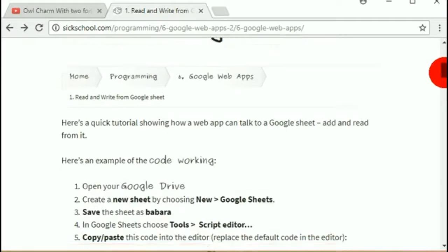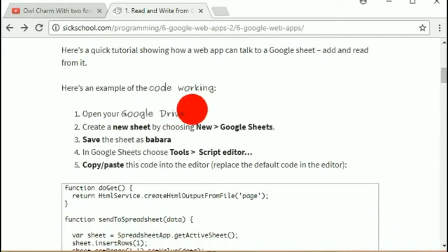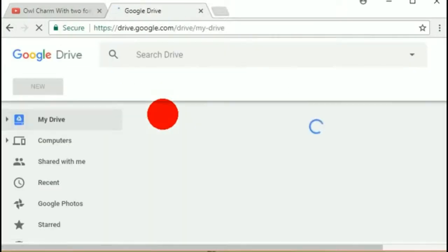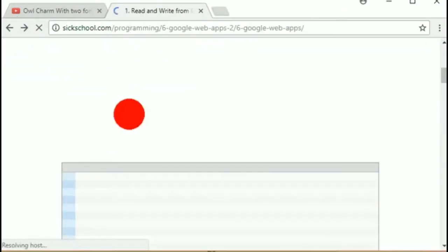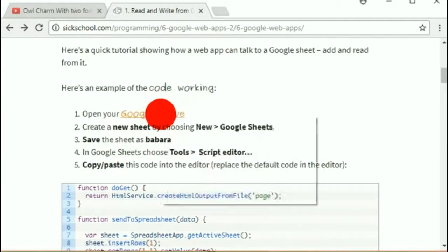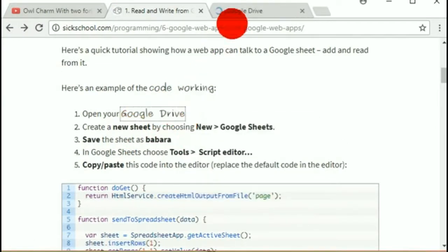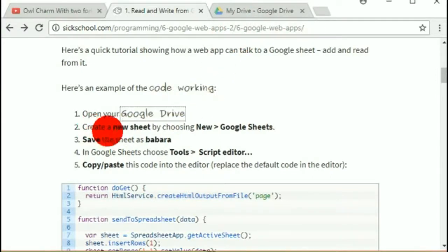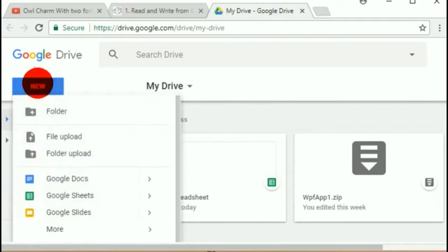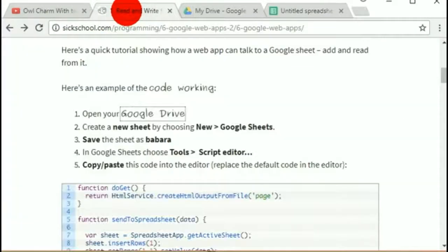Step one is go to your Google Drive where all the action happens. Let's open a new tab so I can flick between them. Step one: open Google Drive, then create a new sheet by choosing New > Google Sheets. Pretty easy — I'm sure you've already created a Google Sheet before.